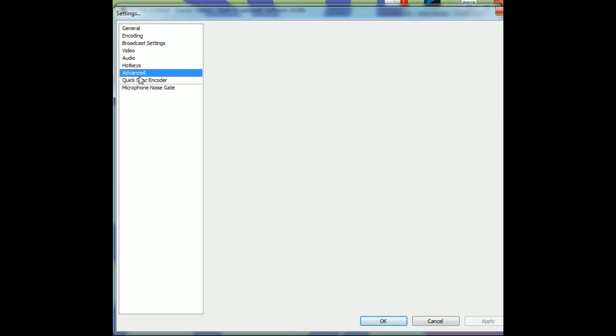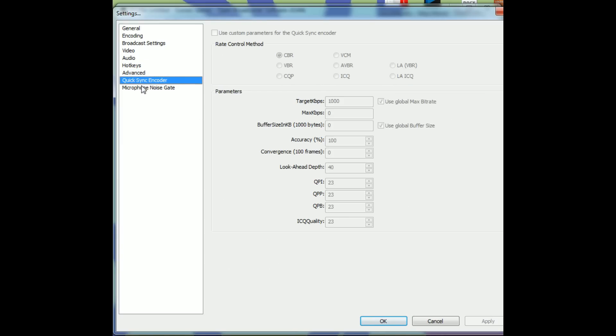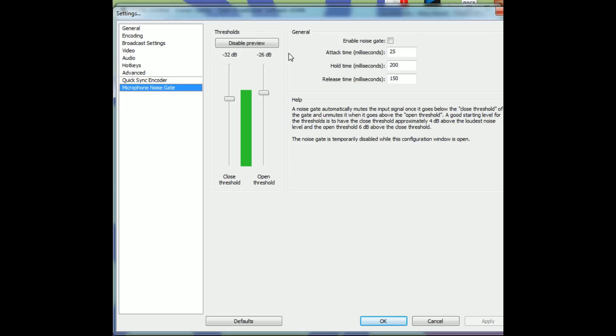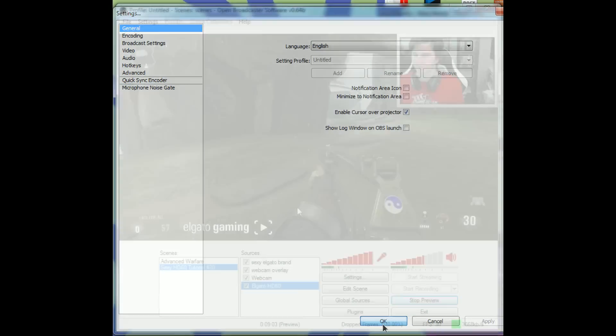I wouldn't worry with hotkeys too much. Not much in the Advanced tab you really need to play with. Most of this is very good just on its own. And the microphone noise gate, if you're in a noisy background, if you have a fan going, loud roommates or whatever, you can play with this. But generally speaking, I didn't need it at all. So once that's all set up here, you can go ahead and hit OK.